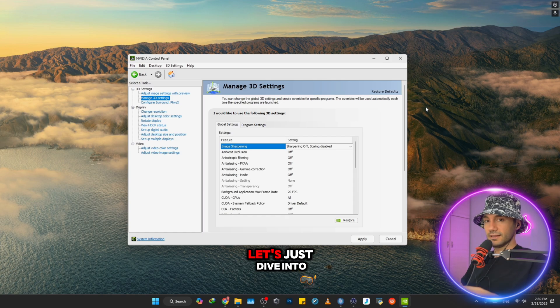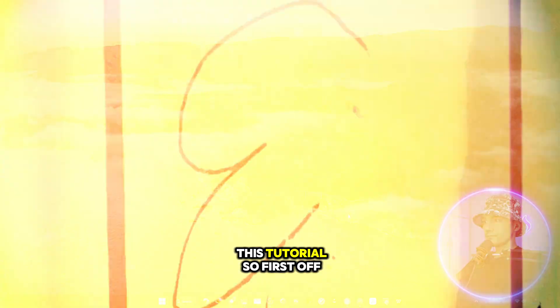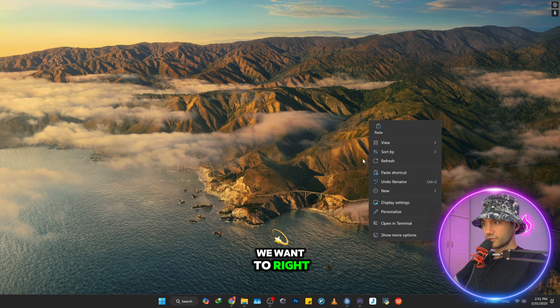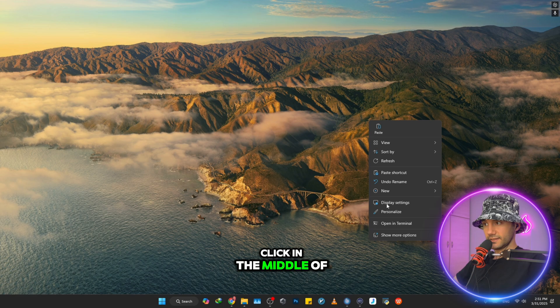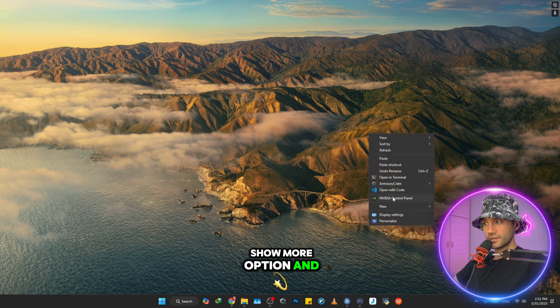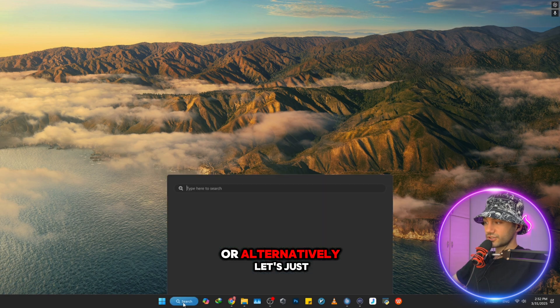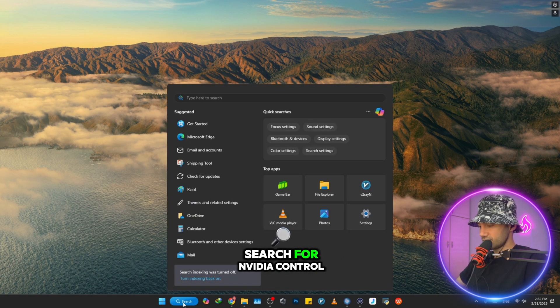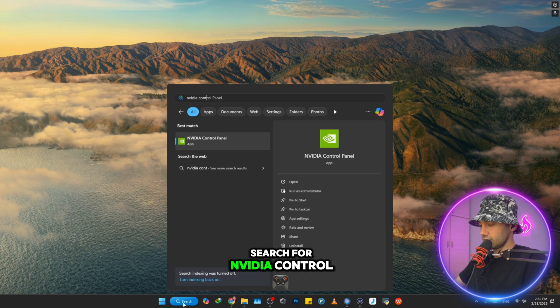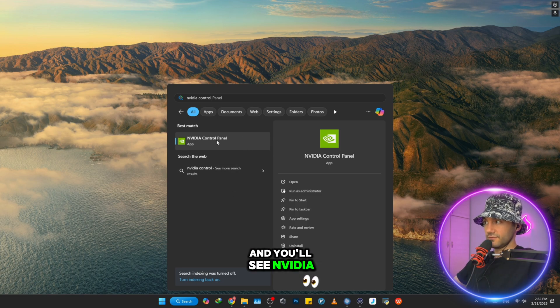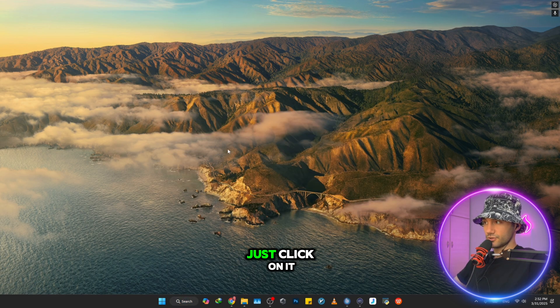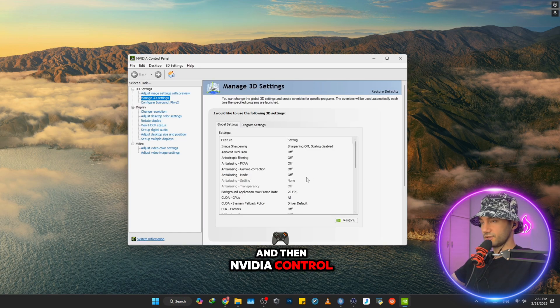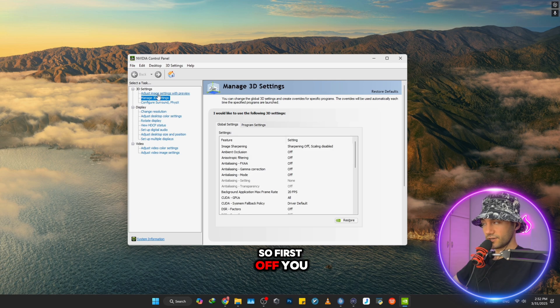First off, we want to right-click in the middle of the screen and then click on Show More Options and open NVIDIA Control Panel. Or alternatively, just search for NVIDIA Control and you'll see NVIDIA Control Panel - just click on it and the control panel will open.